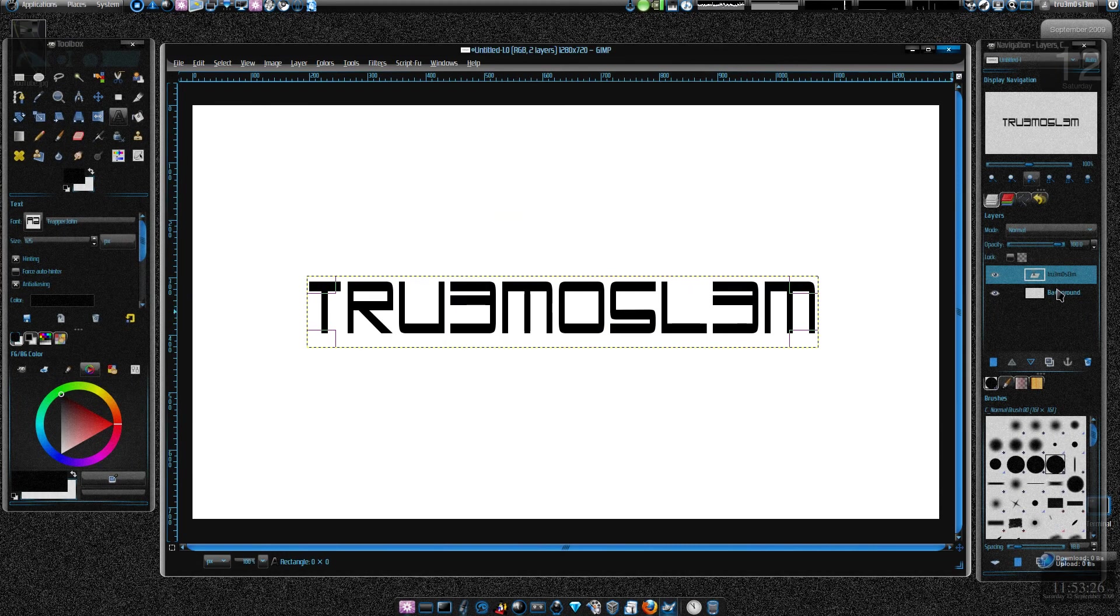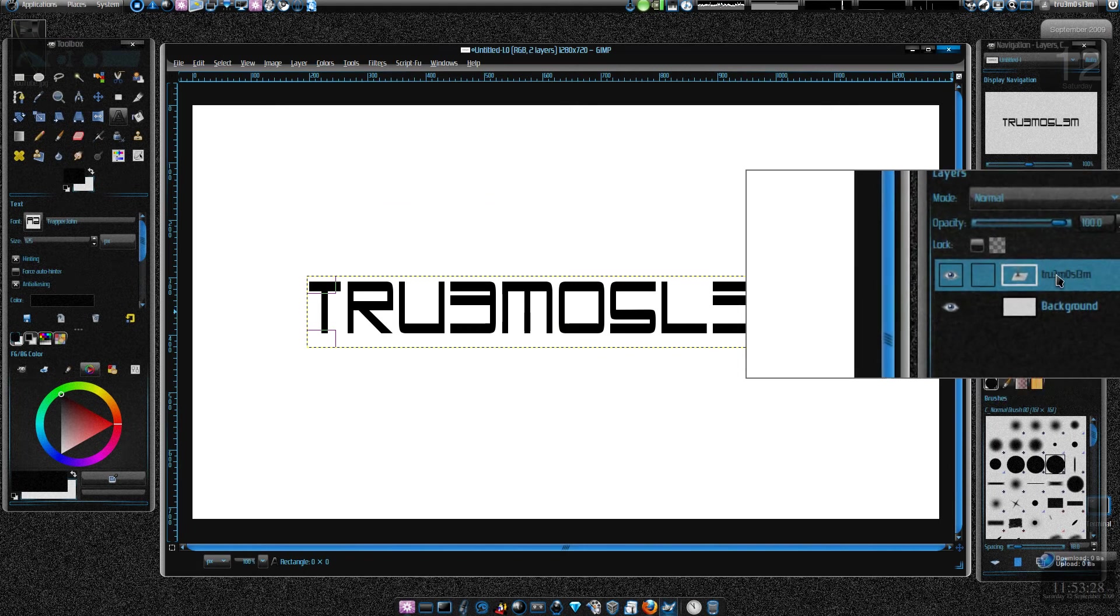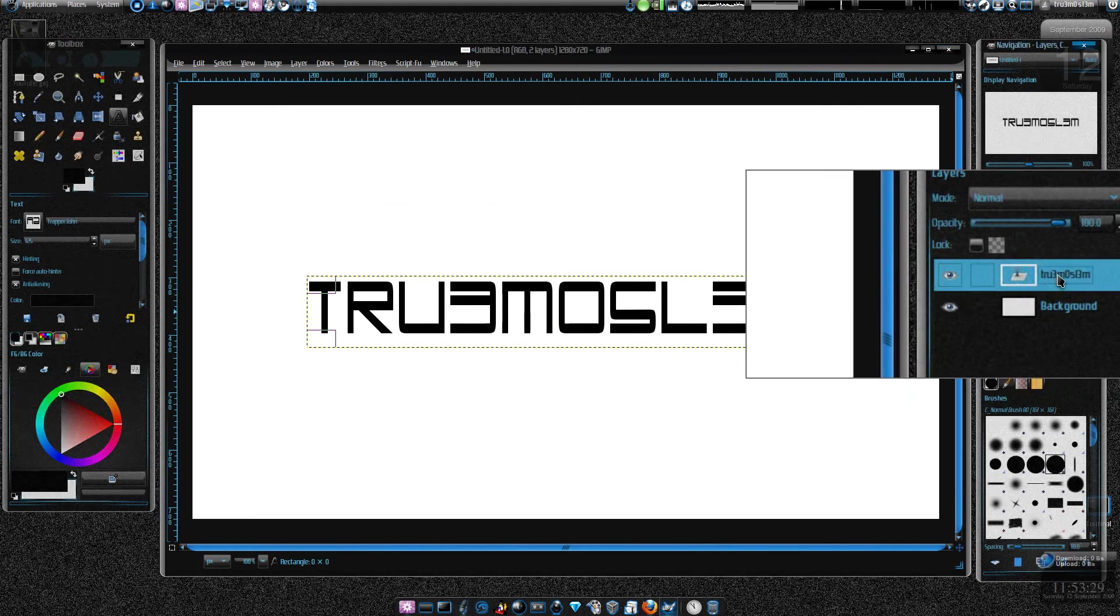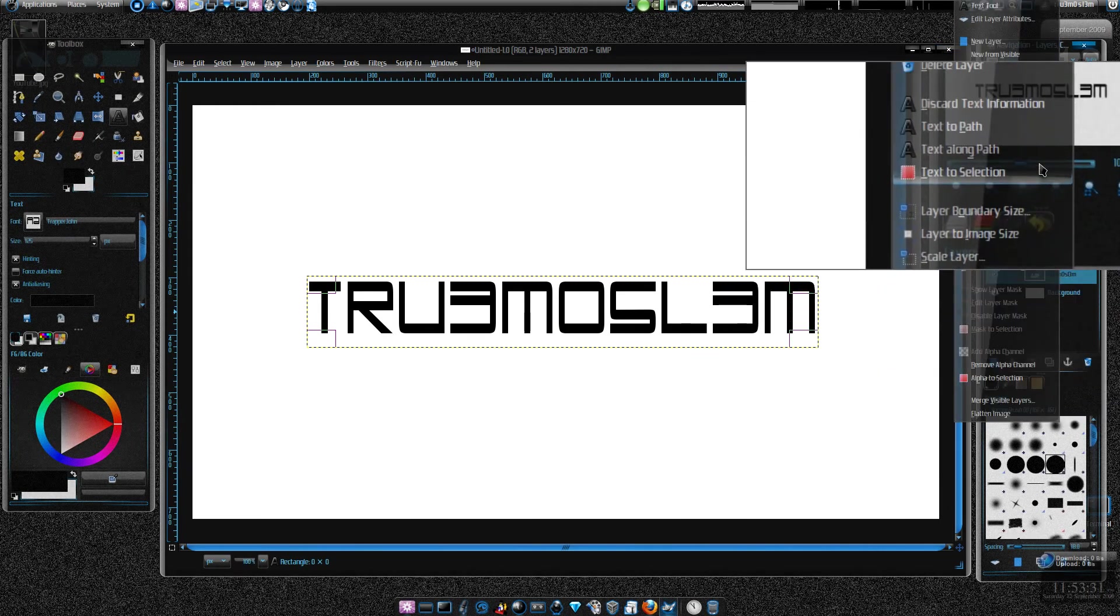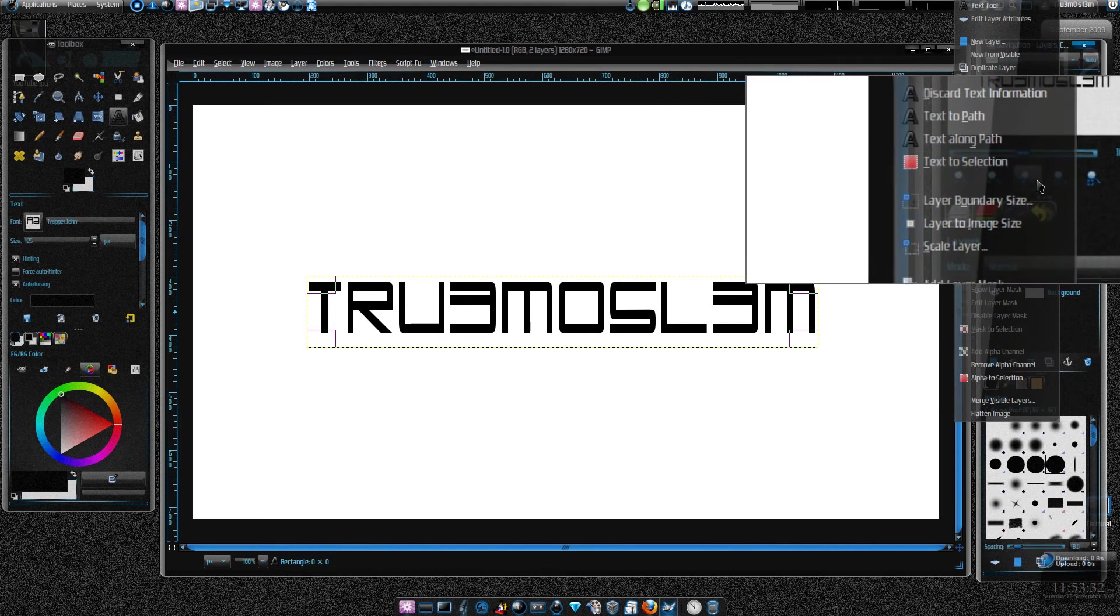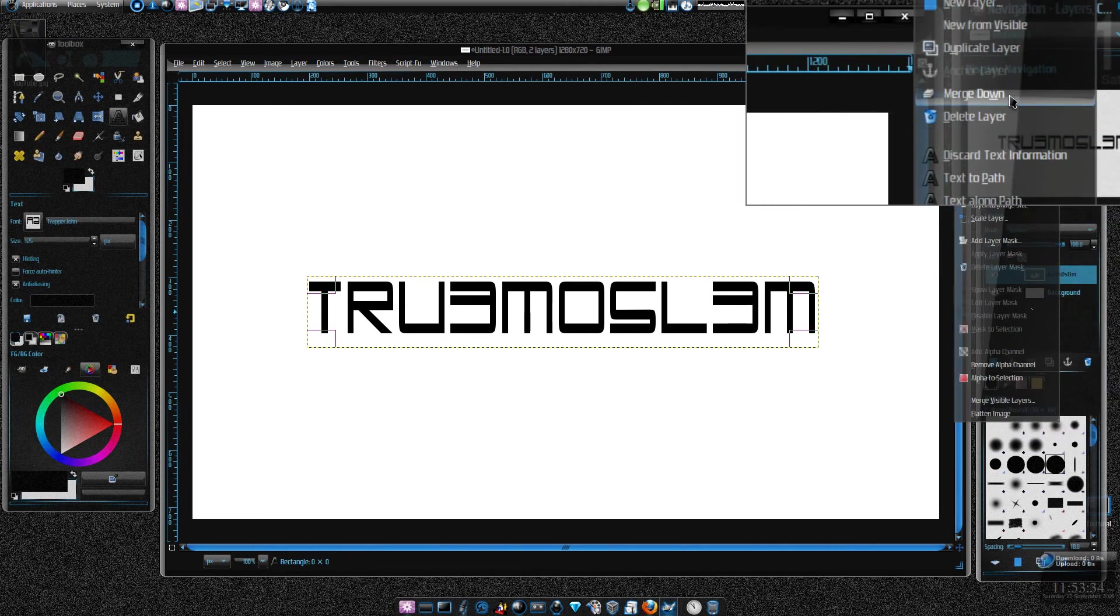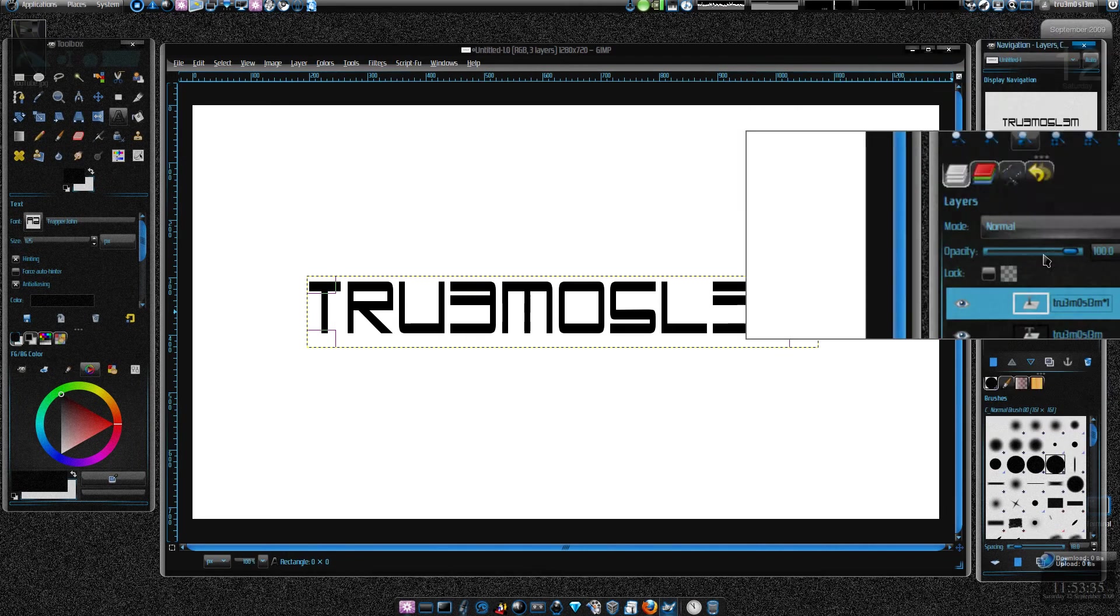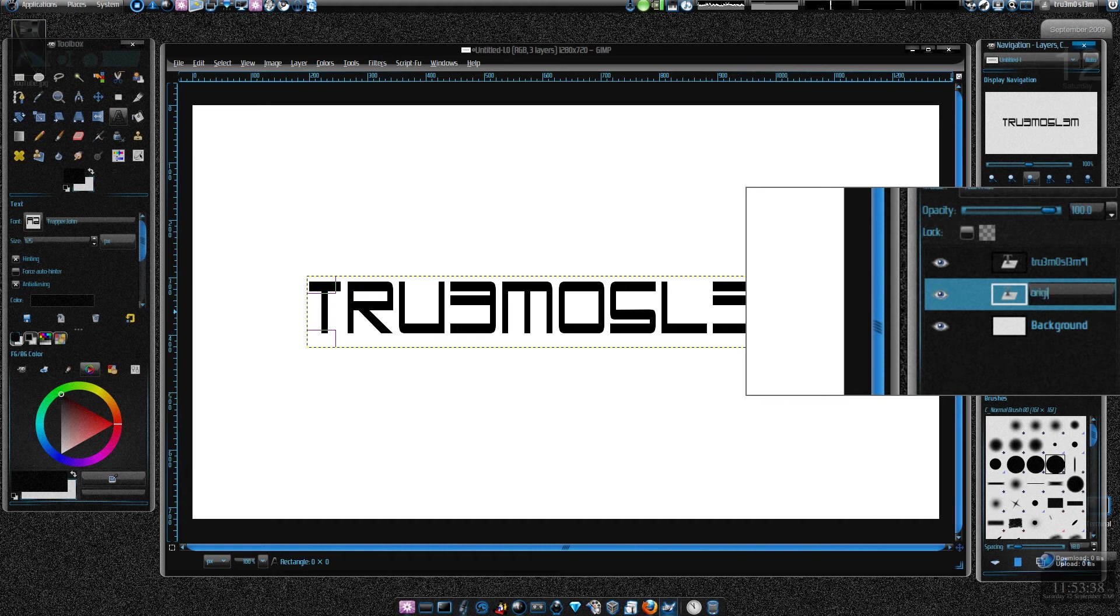We've got a background and the text, so let's duplicate the layer and keep this as original. Rename it as original.